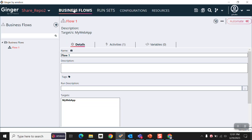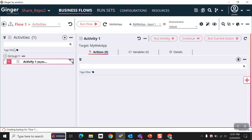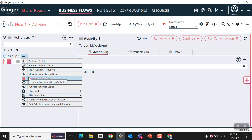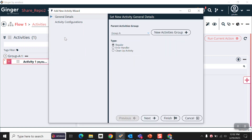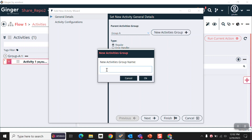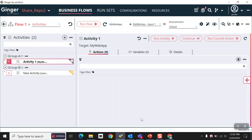First, we are going to create some flows. This is a default activity. I am just changing the group name, and then creating another group — create new activities group. So we have created group A and group B. As you can see here, we have two activities groups: group A and group B.